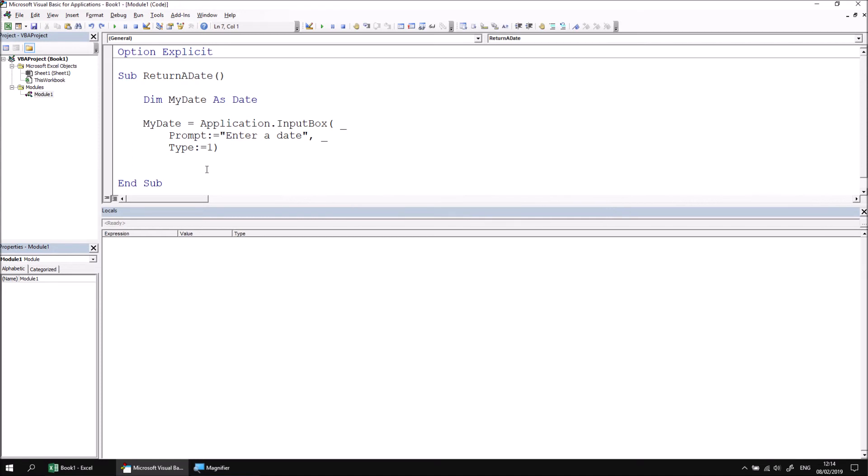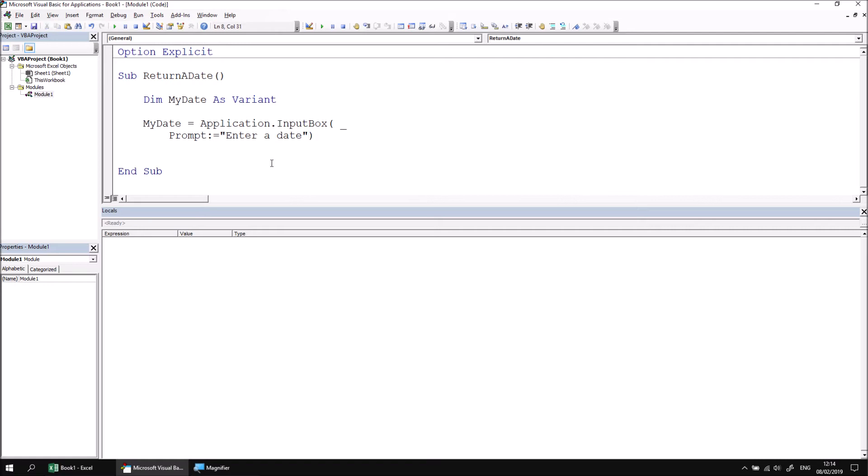One simple solution to this problem is to capture the result of the input box as a variant. We've used this technique in a few previous lessons. So let's just go over that again. I can change the data type of the variable to a variant. I'll remove the type from the input box so we can enter whatever we like, but after we've captured the value, we can check if it is a date.